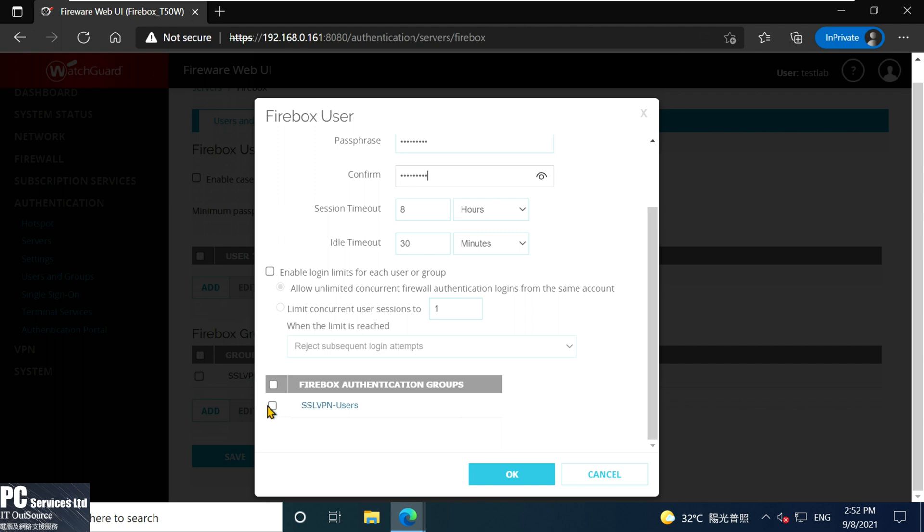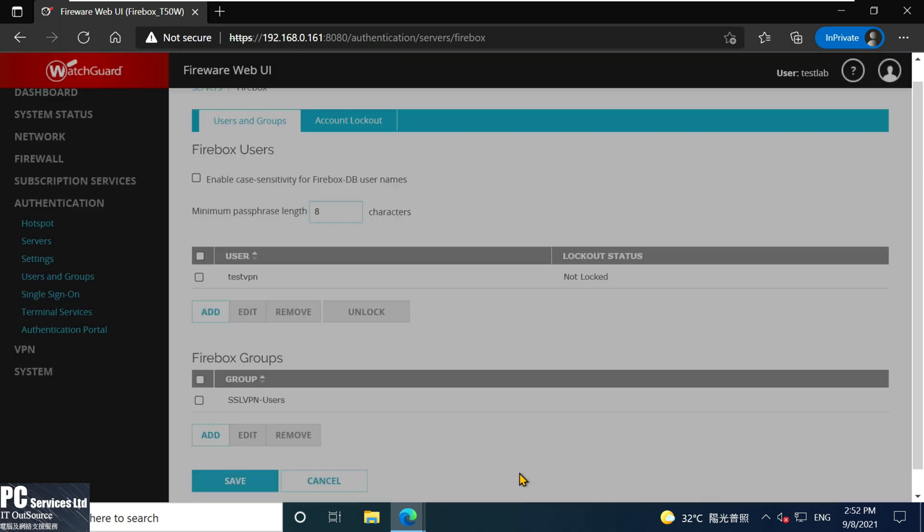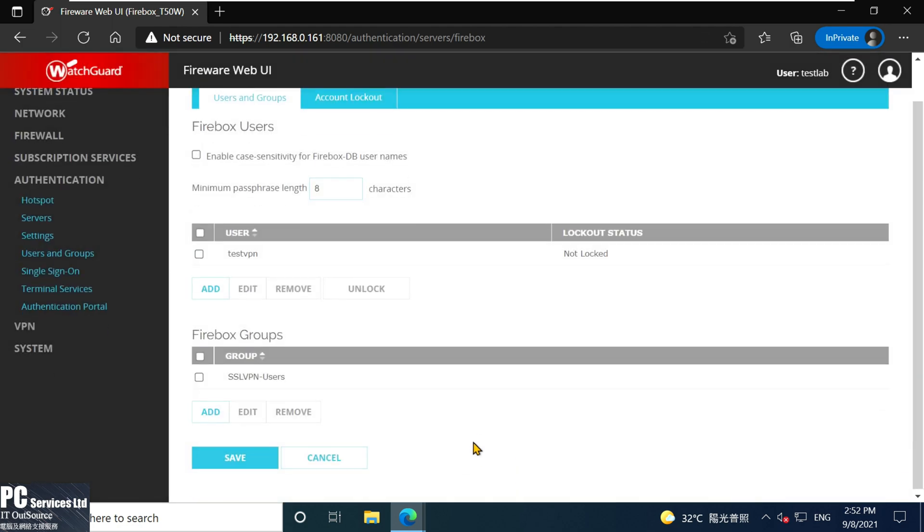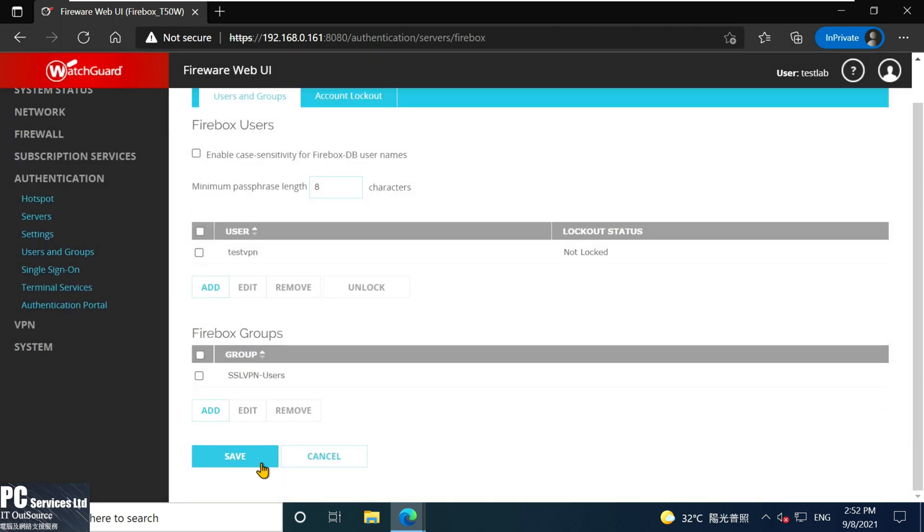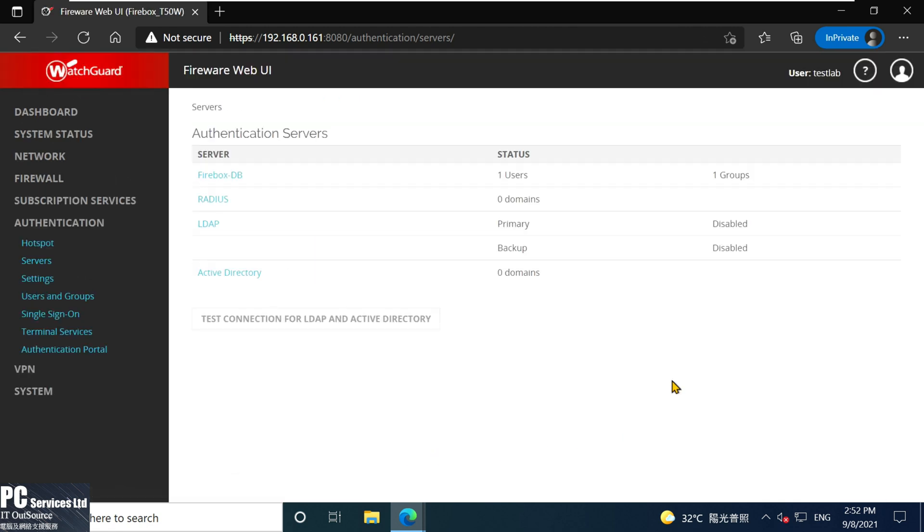Do remember to add it to the SSL VPN users group.